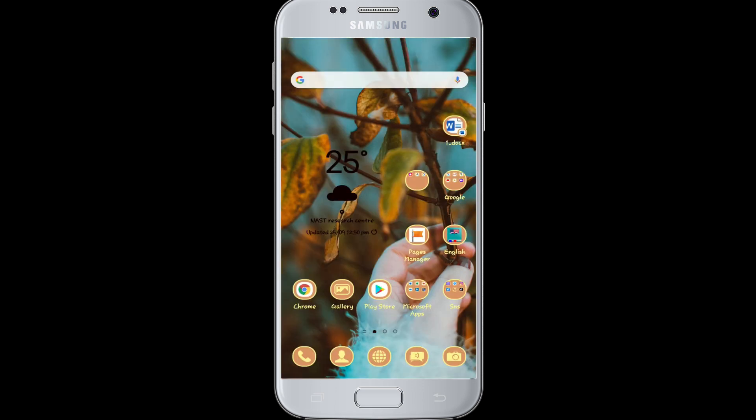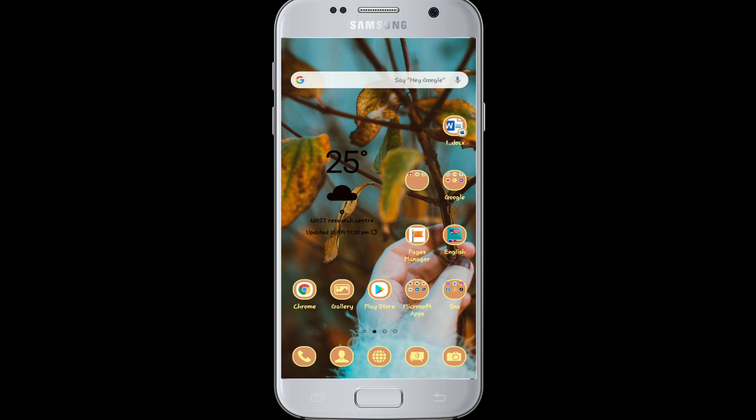Don't forget to give it a thumbs up. Comment down below if you have any questions or feedback. If you haven't subscribed to our channel yet, hit the subscribe button and press the bell icon so that you'll never miss another update from us. I'll be back with more videos soon. Thank you for watching.